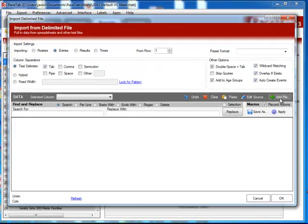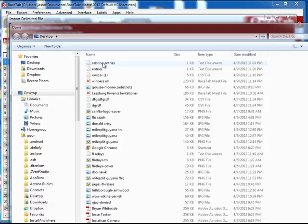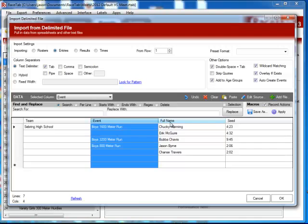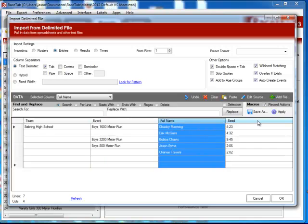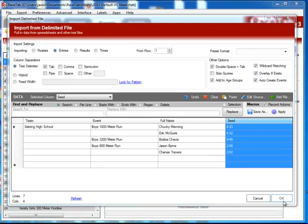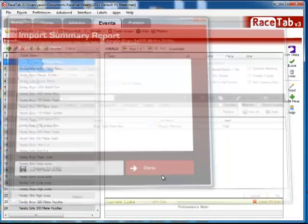I'm going to choose that file from my desktop. Here's the Sebring entries. You see it pulls it in. I'm going to make sure all my columns are matching up: team, event, full name, and seed. And I'm going to click OK. See, it imported it.